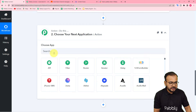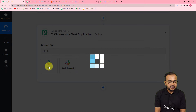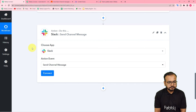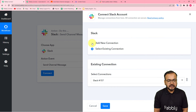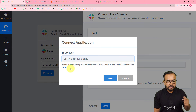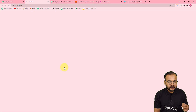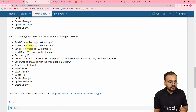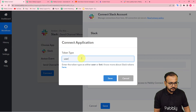Now I want to send this data as a message to my team on Slack. In the action step, search for Slack and select the action event send channel message, then click connect. Select add new connection and click connect with Slack. It will ask for the token type — user or bot — each with different access permissions. You can click the link to visit the Pably Connect forum to learn about the permissions for each token type. I am going to use user as the token type, then click save.